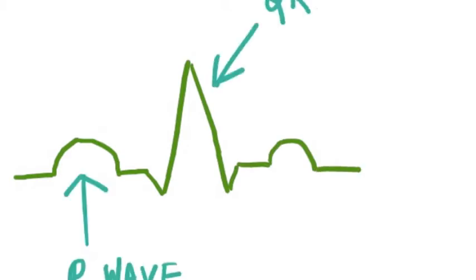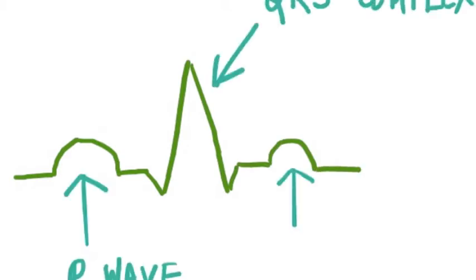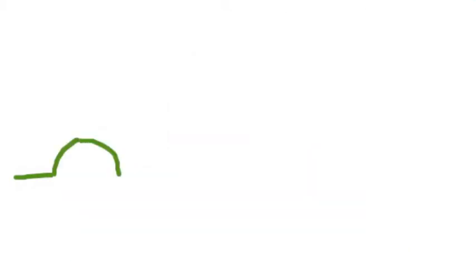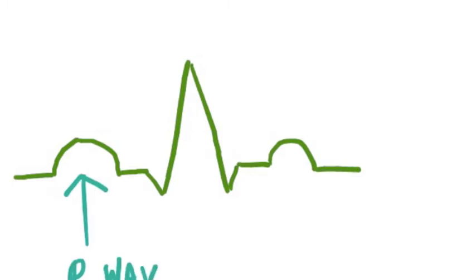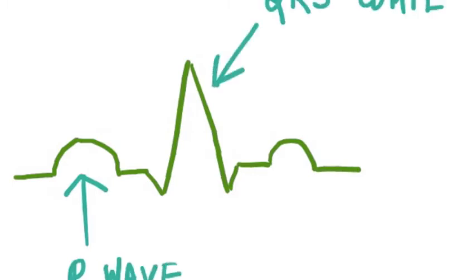Now let's be honest here, we are all intimidated by EKG and yet it's so important. In this series of videos I will put down everything I know about EKG.